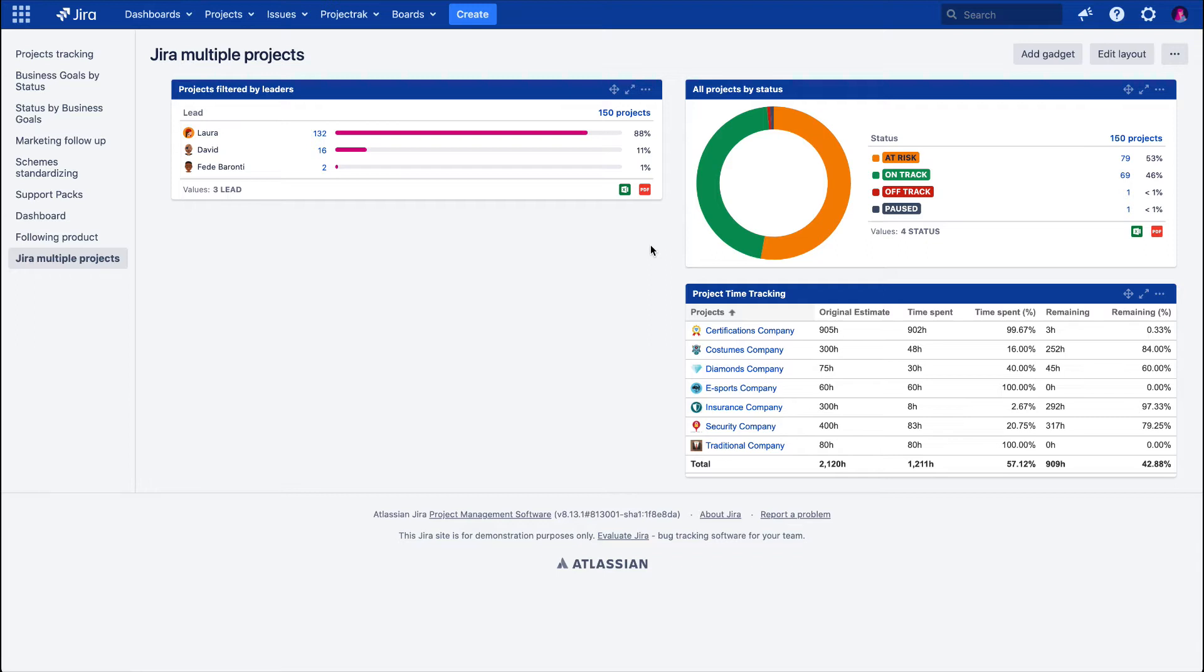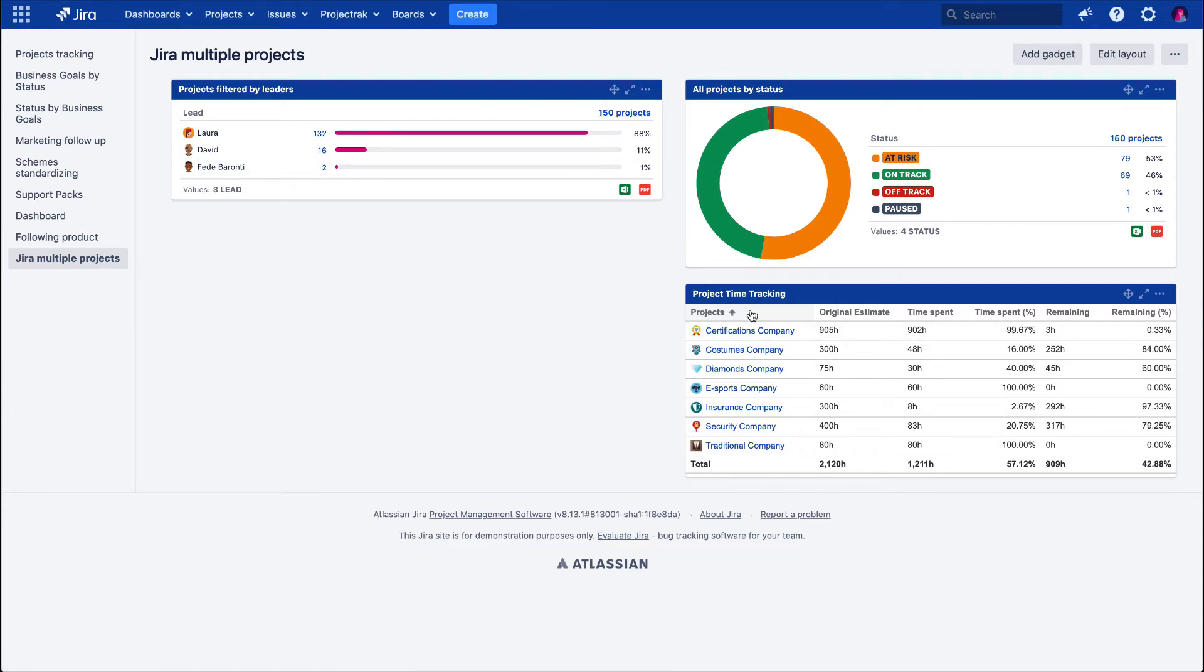The first step is to have a JIRA dashboard already created. It could have gadgets already built in, or you can make it from scratch. Let's do it from a JIRA dashboard where we already have built a pie chart, a statistic chart, and a project timesheet gadget.